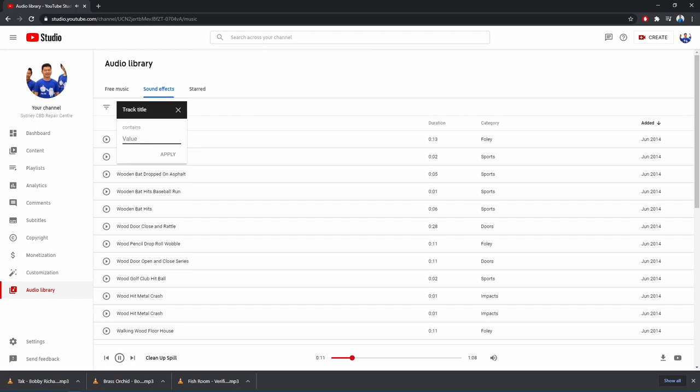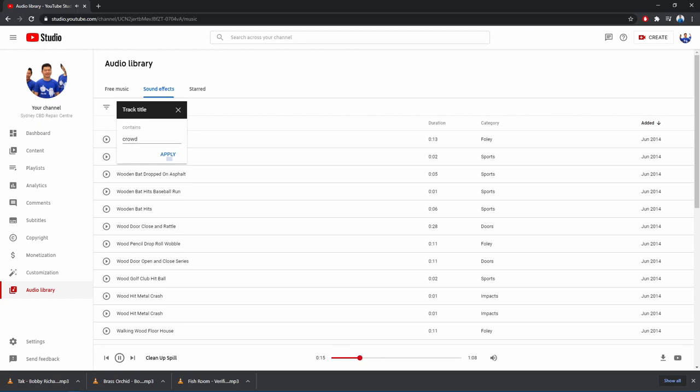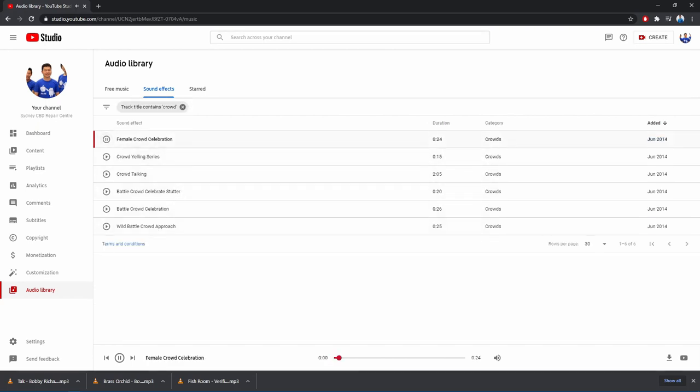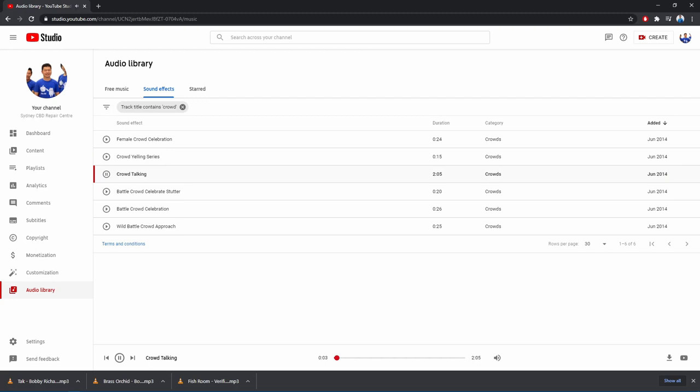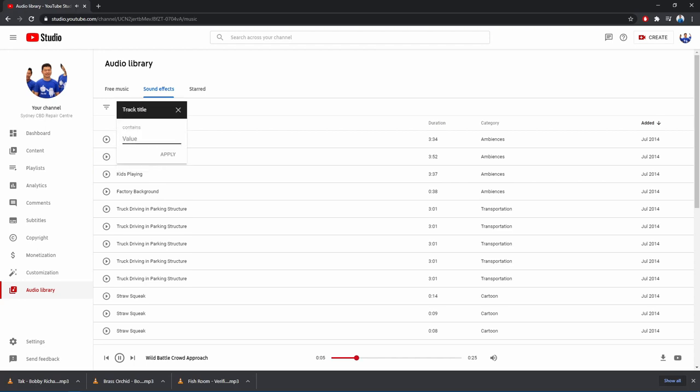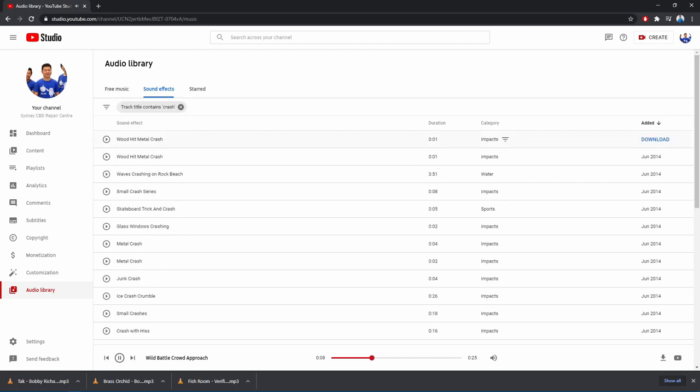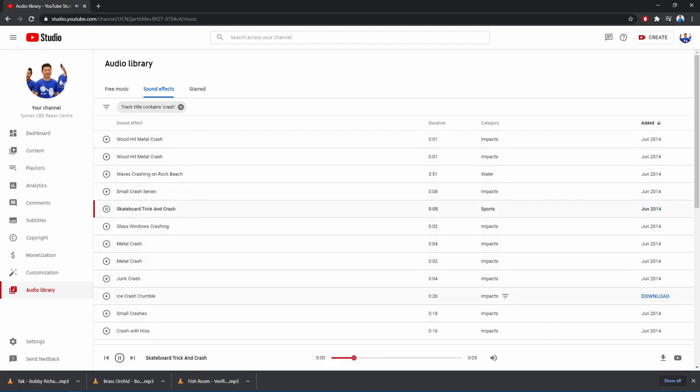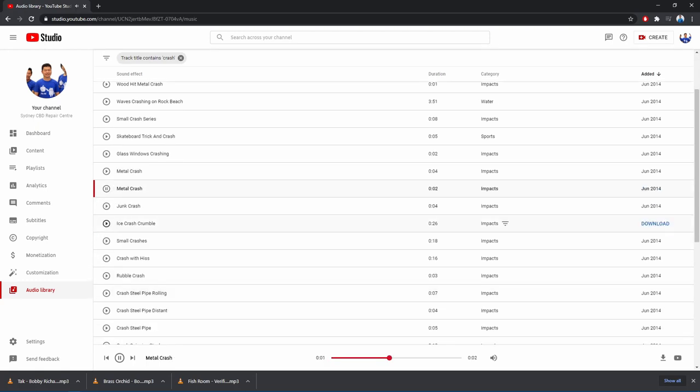Let's say we want to find some audio effects for a crowd. And you can see there is a handful. The female crowd celebration. It's pretty handy if you're a very creative person. You can really maximize the use of these files to boost the effect on your video. Let's also try to search for crash. Skateboard crash, metal crash, junk.